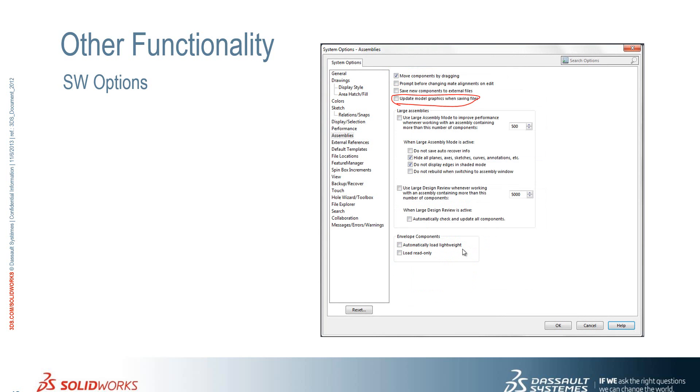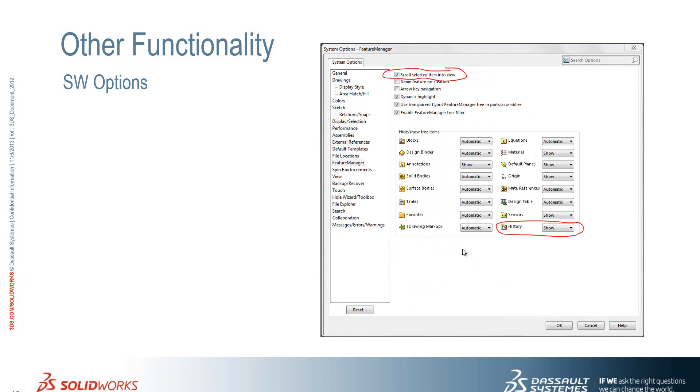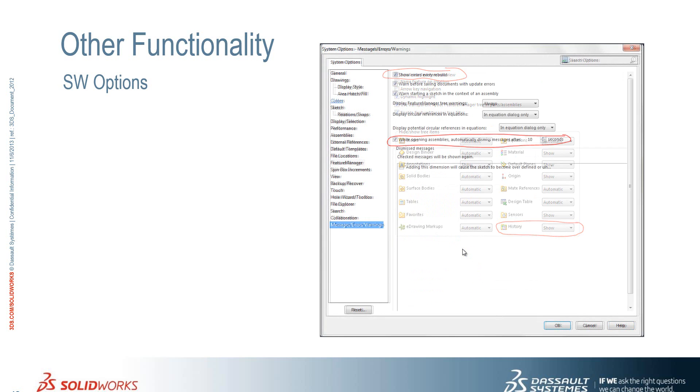We can also choose to update or not the model graphics when saving the files to try and speed up the saving process. The scroll selected item to view for the feature manager design tree and also whether or not we show the new history folder as well.